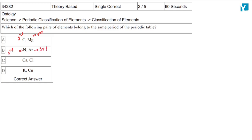So that is not possible. Calcium belongs to the fourth period, whereas chlorine belongs to the third period. So we have one option — so this will be the correct option.